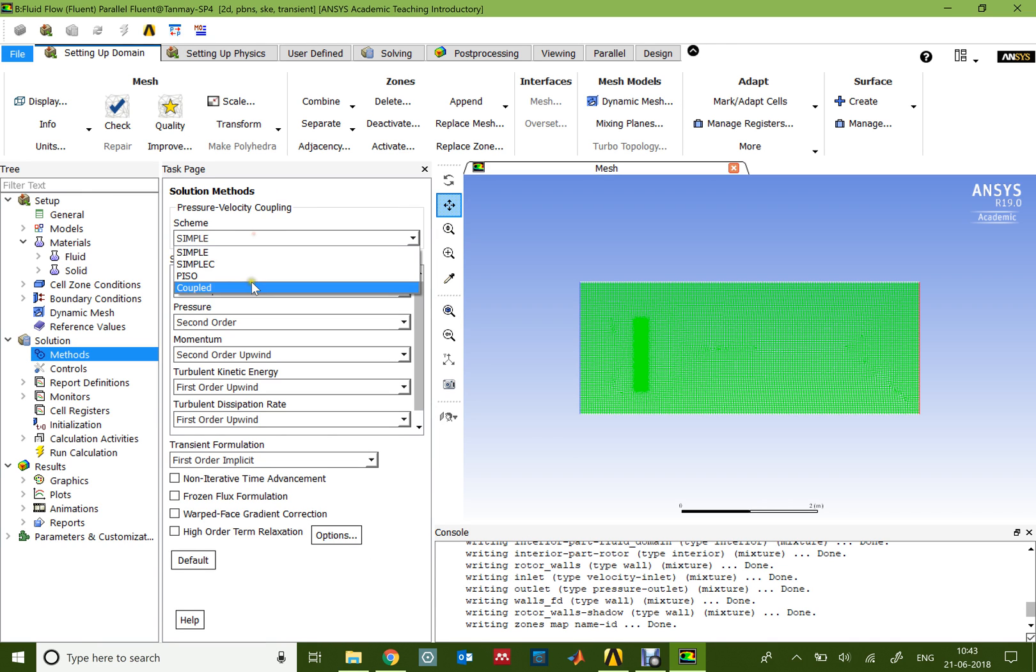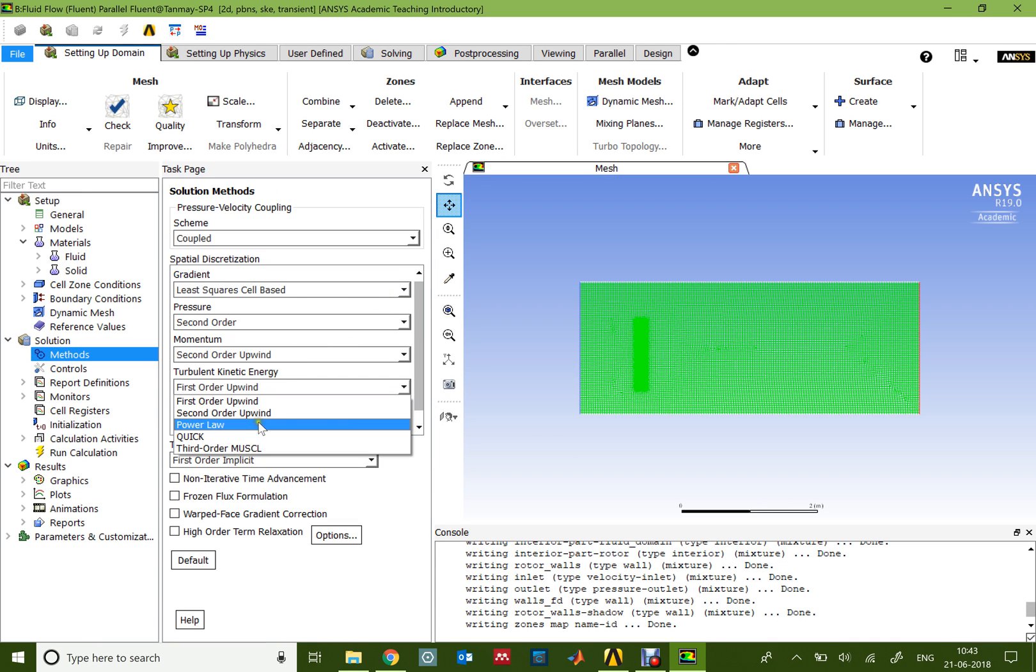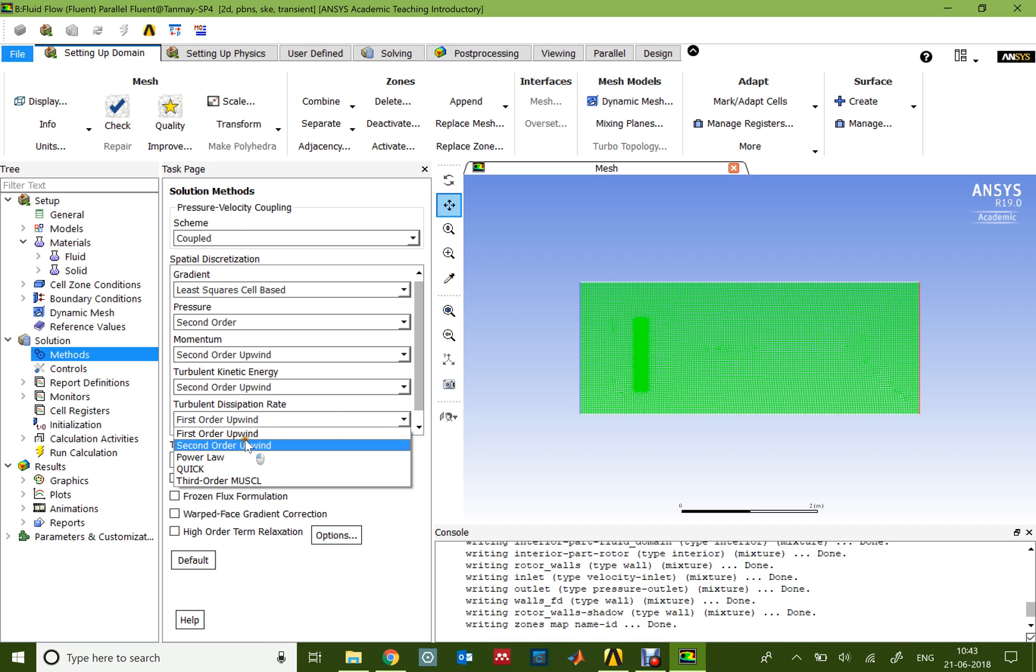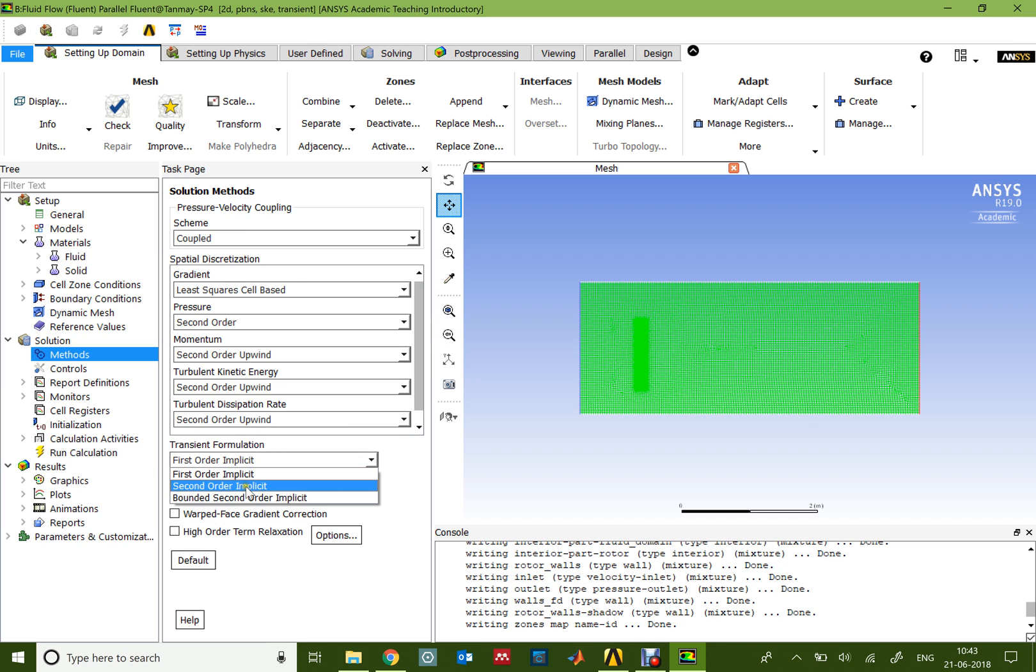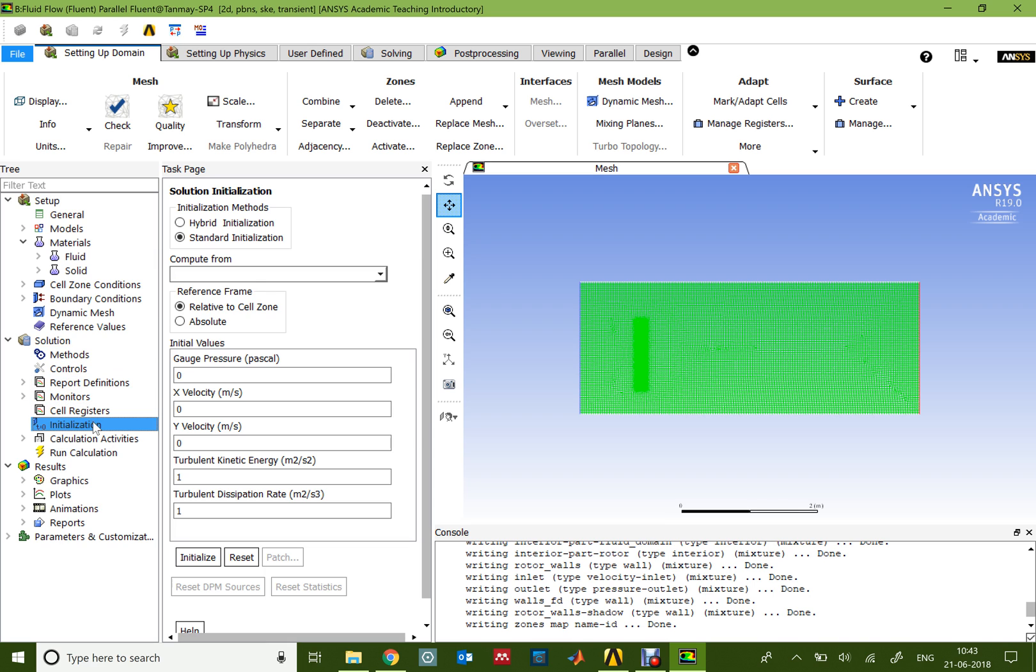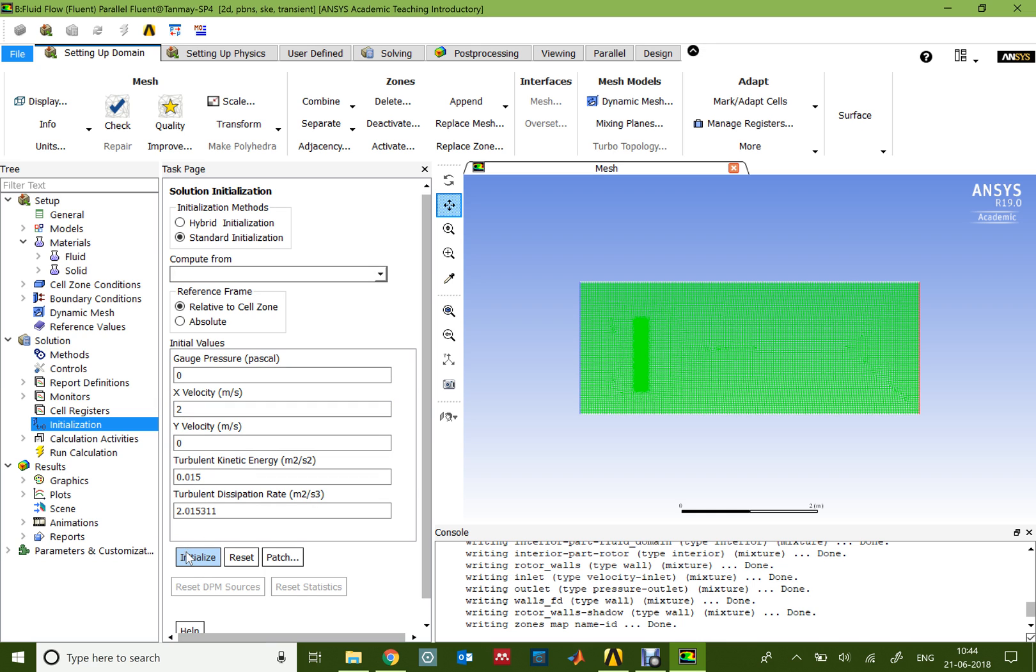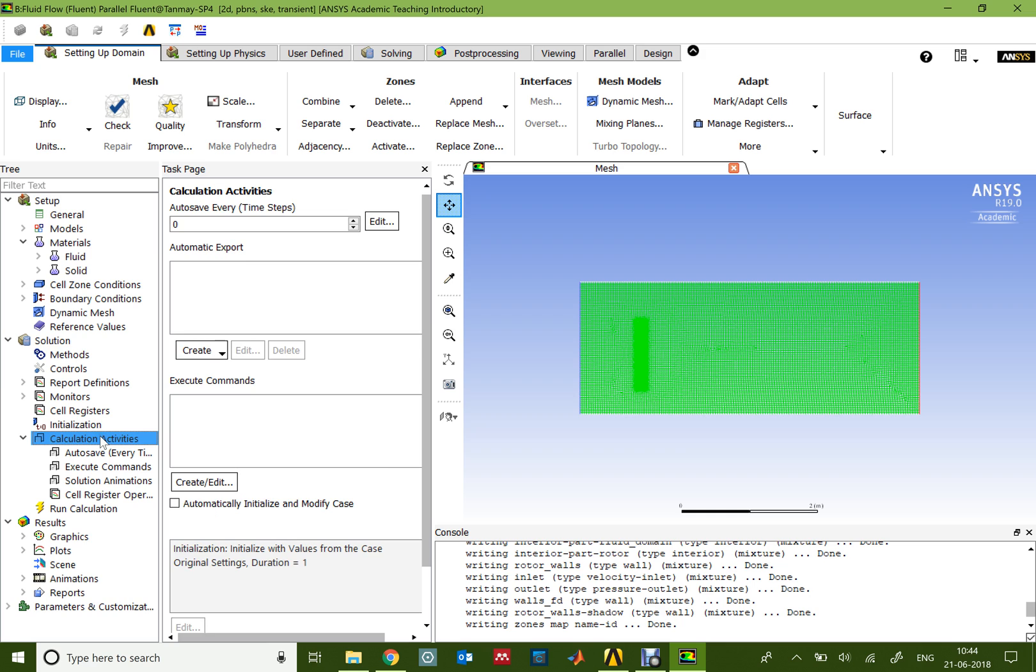Once that is done, I'll go to the solution method and change it to coupled. For the turbulent kinetic energy and dissipation, I'll use a second-order upwind scheme and the same for the transient formulation. I can now initialize the solution. I choose the inlet boundary for the initialization with x velocity being 2 meters per second.